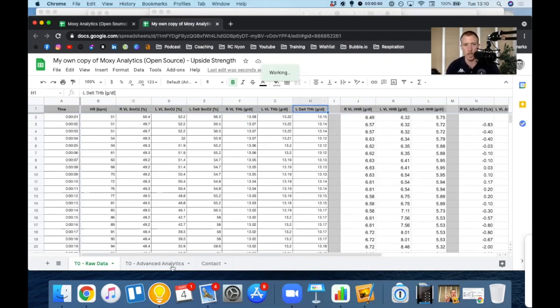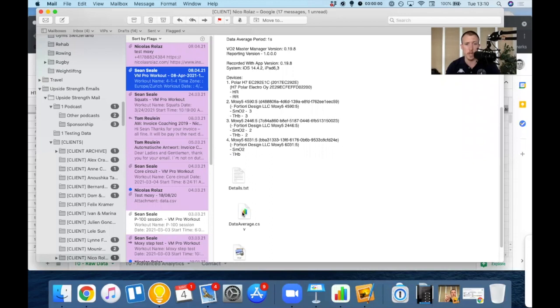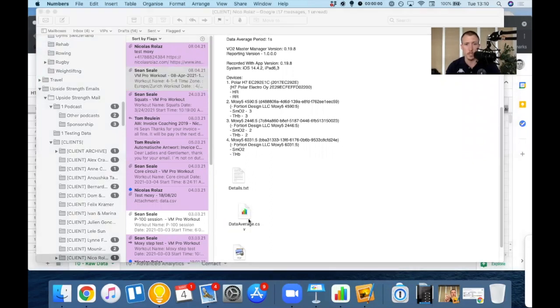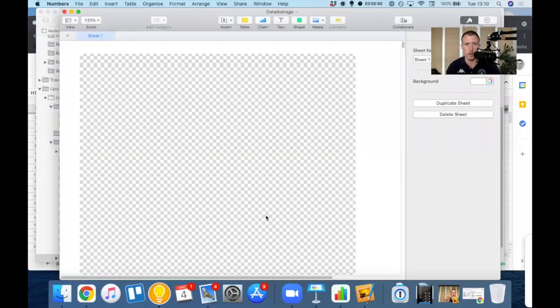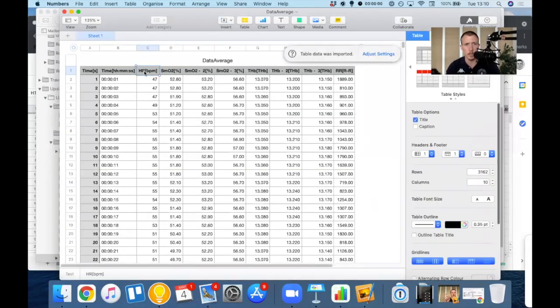So if we go back to our email that we sent ourselves from the VO2 master manager app, I have my CSV file here. I'm going to open this wherever I am, on my Mac computer or on my PC. I want to make sure that my columns are in this order.